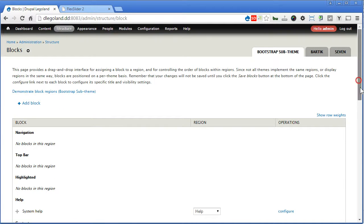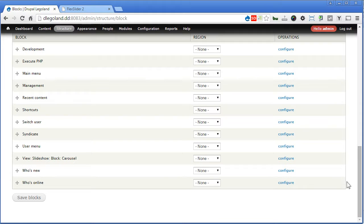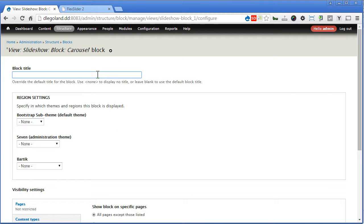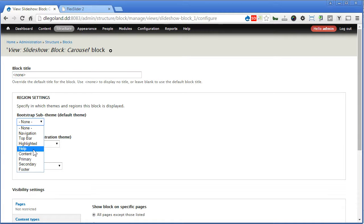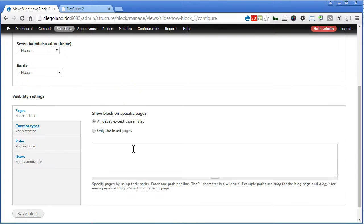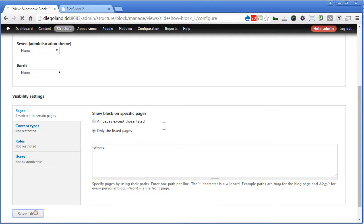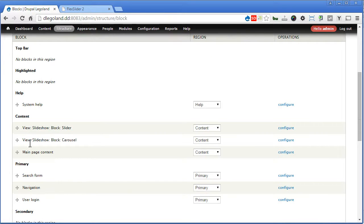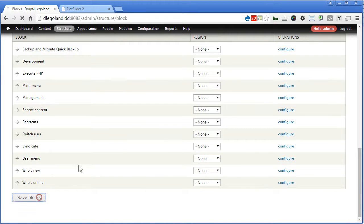Let's go to block structure, blocks, let's scroll down. Look for view slideshow block carousel, configure again. Now for the block title, I think I will hide it — no need. This one will assign back to content region again, only show it in the front page. Save the block. Go down again, double check — make sure this slideshow carousel is under slider. Scroll down, save the blocks.